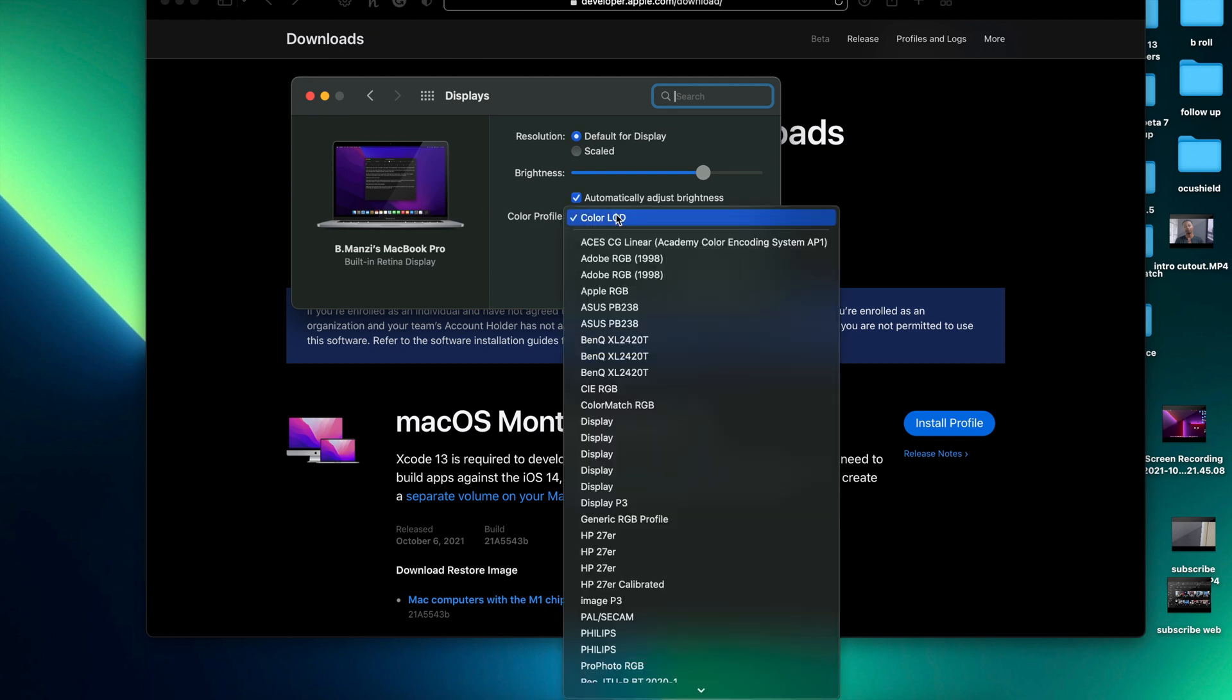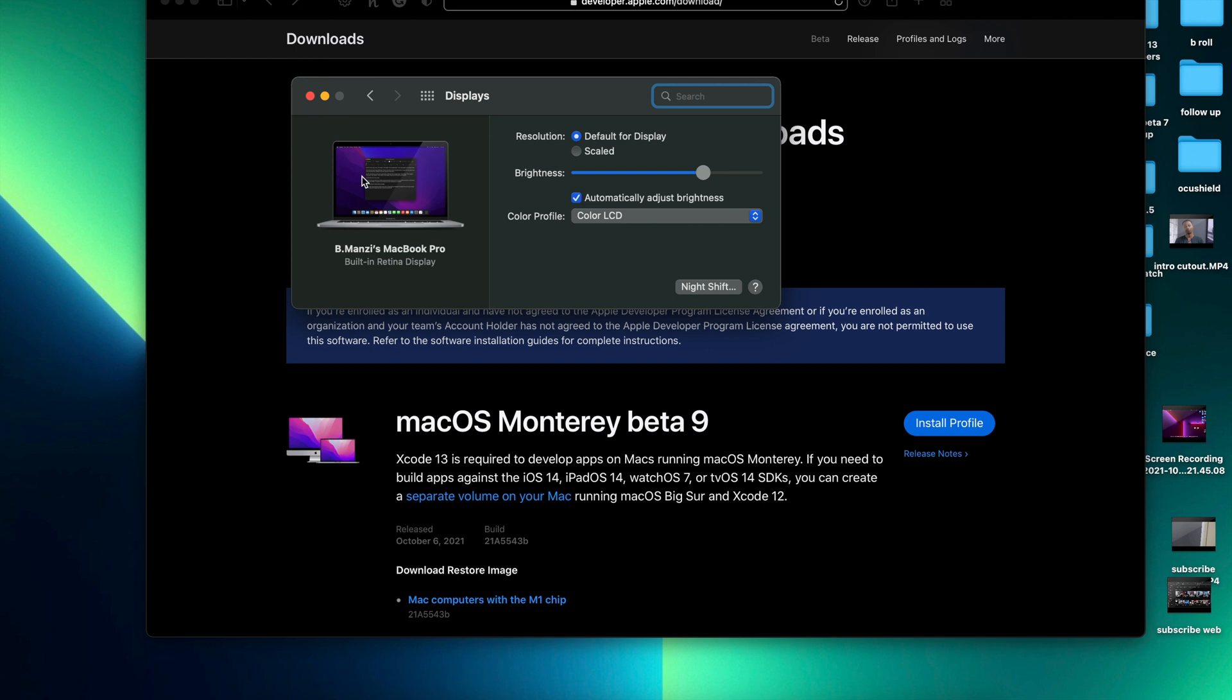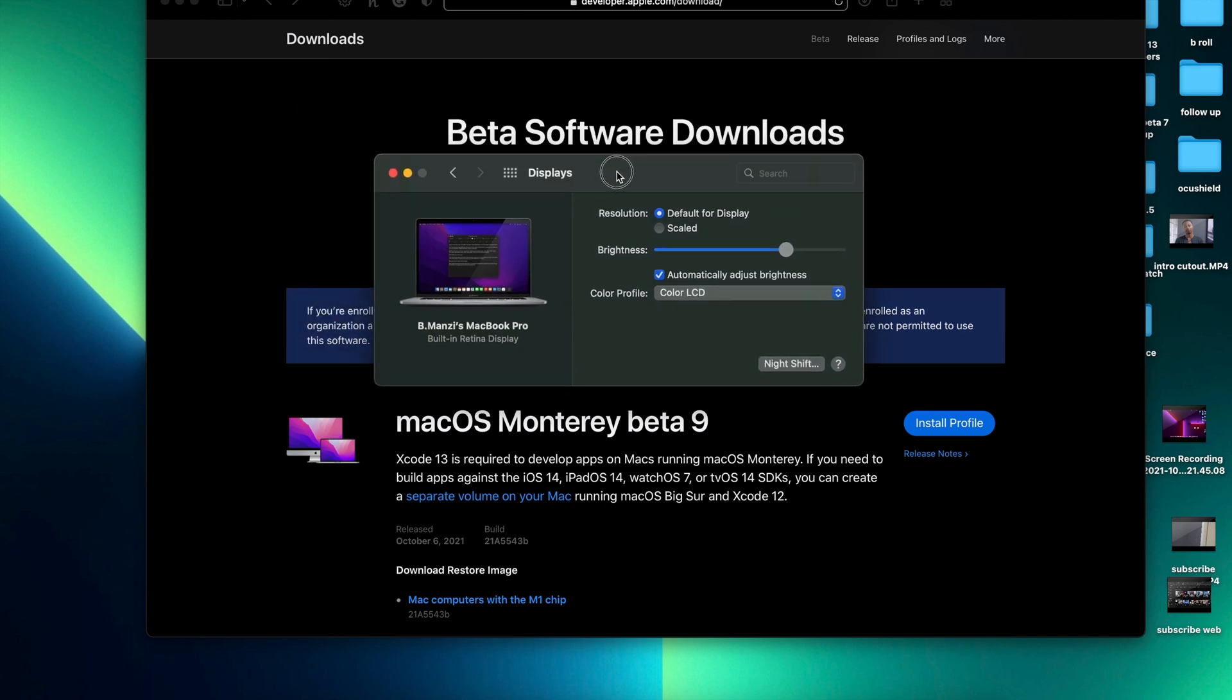Before we used to have a wallpaper or a Mac that portrayed a macOS Pixel wallpaper, but the one that we now have on macOS 12 Beta 9 has been updated to display a macOS 12 Monterey wallpaper, which shows that we usually see something like this when we are close to the final release, which is something that's great.